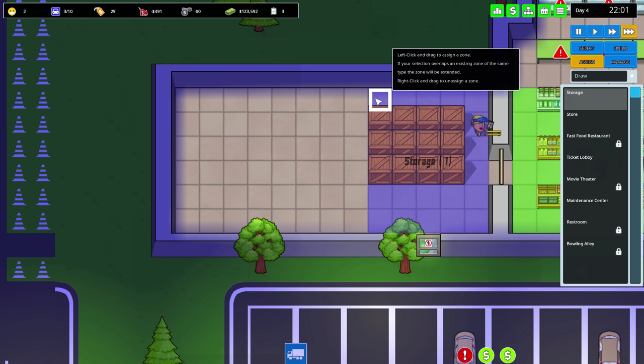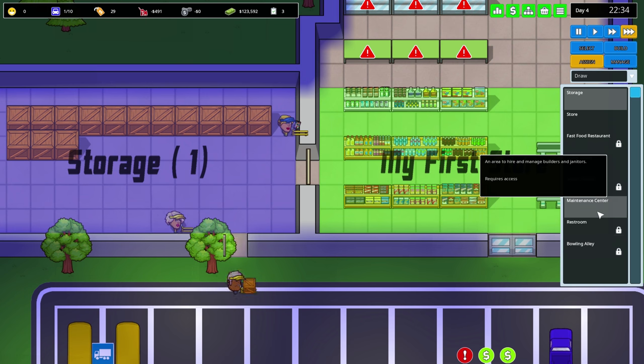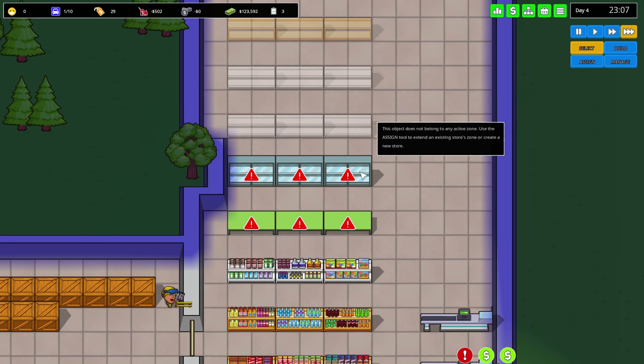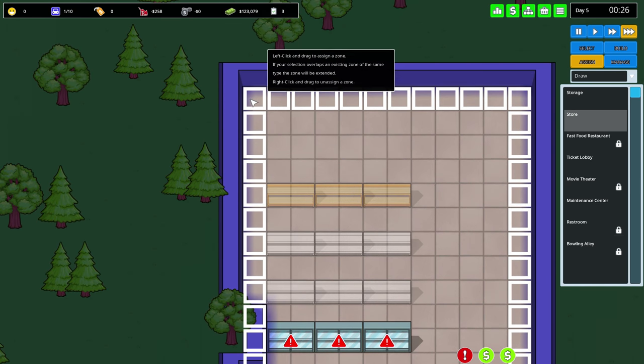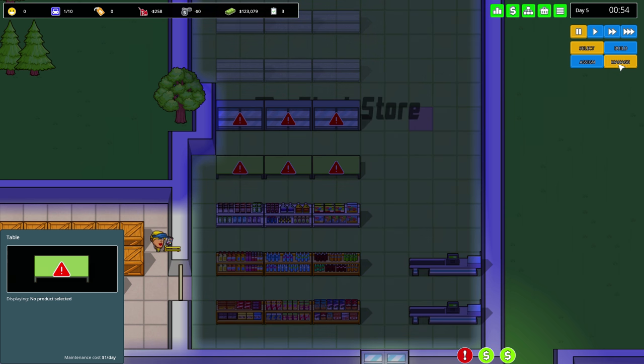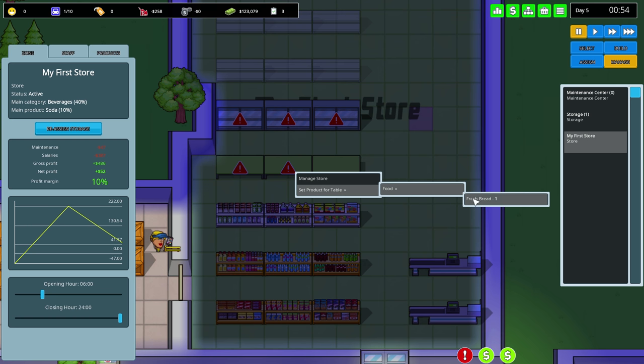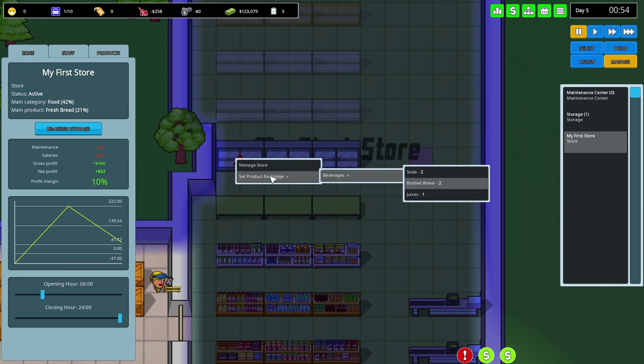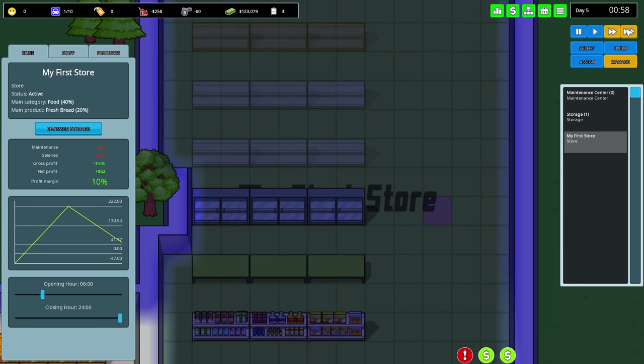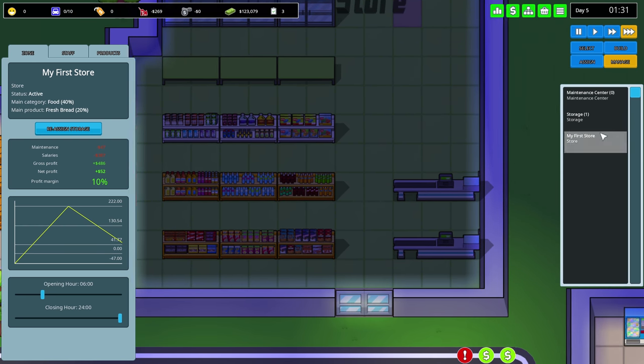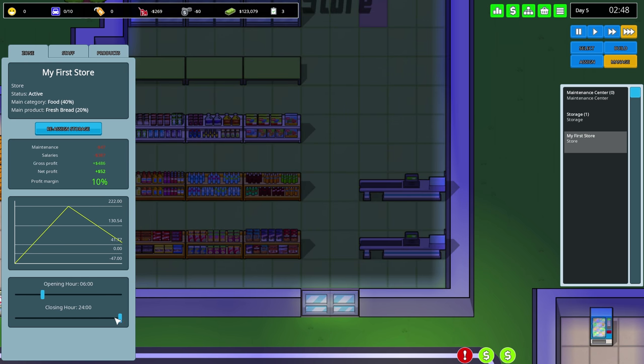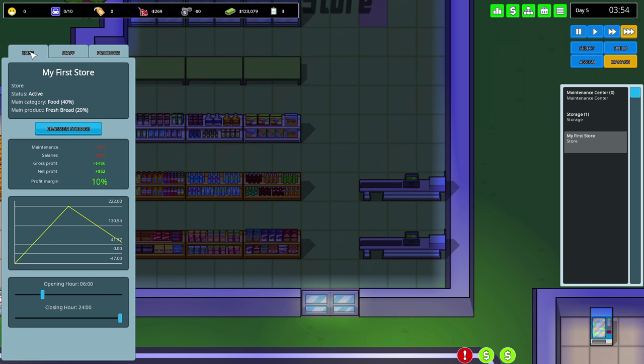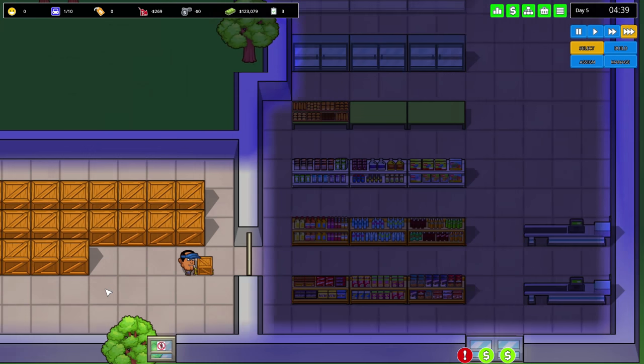We're going to display products. First this store needs to be bigger. Set product for table - fresh bread, soda, bottled water and juice. Opening hours - we're gonna be open 24/7. Can I not do this? Six in the morning is the earliest. Research night hours project to open between zero and six.